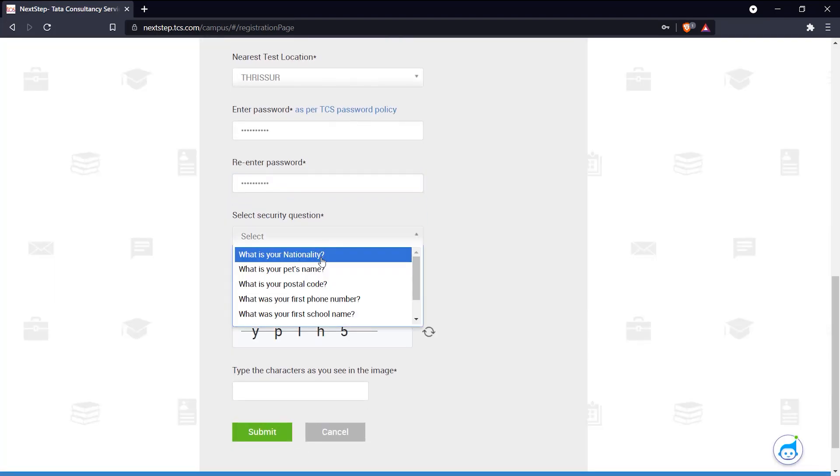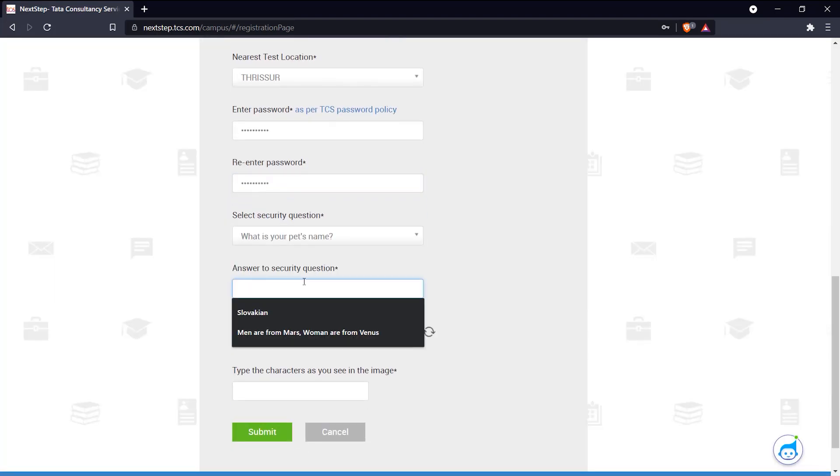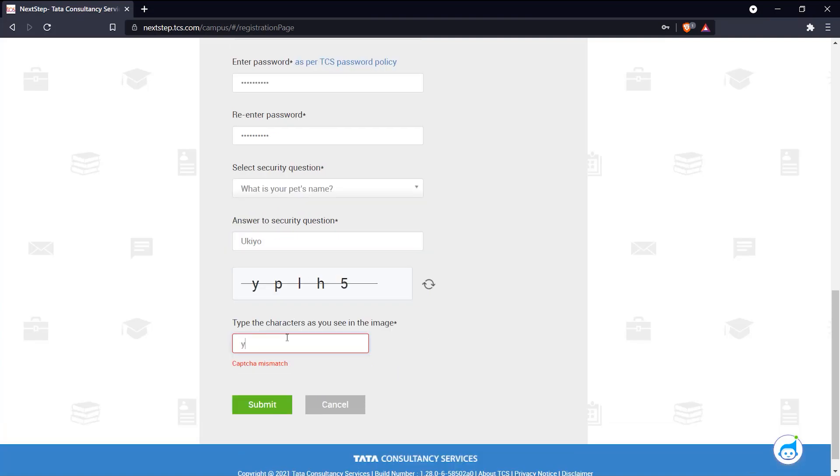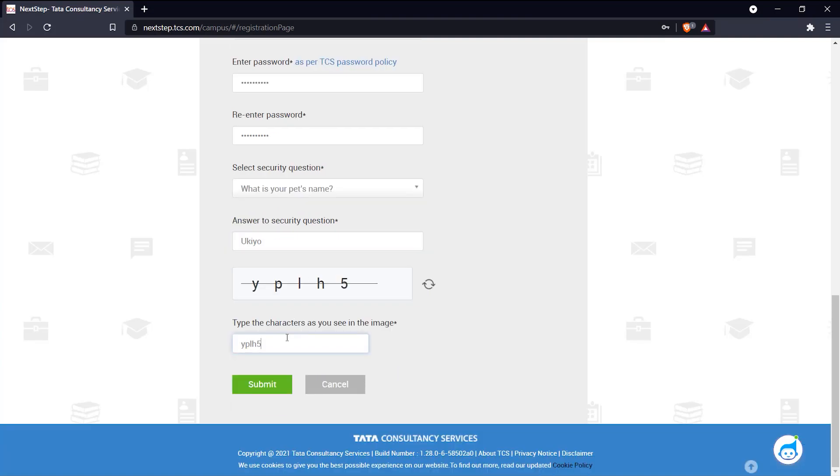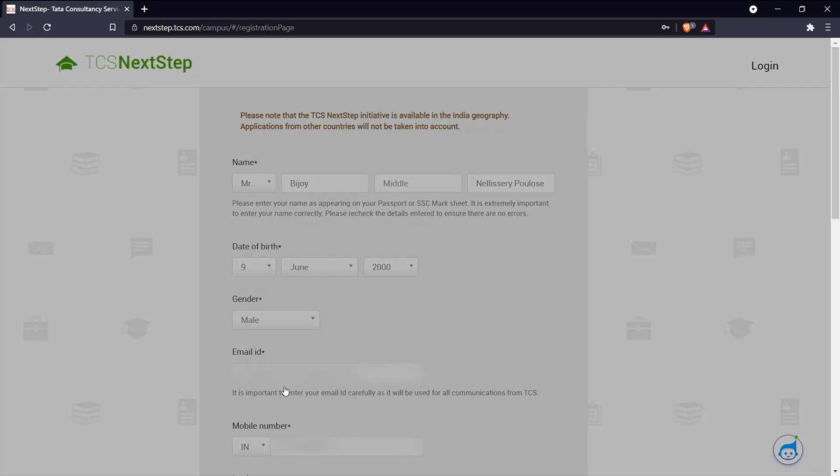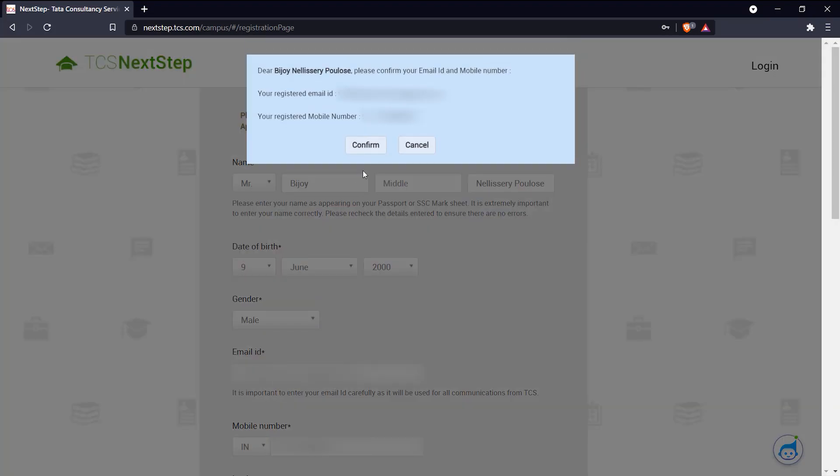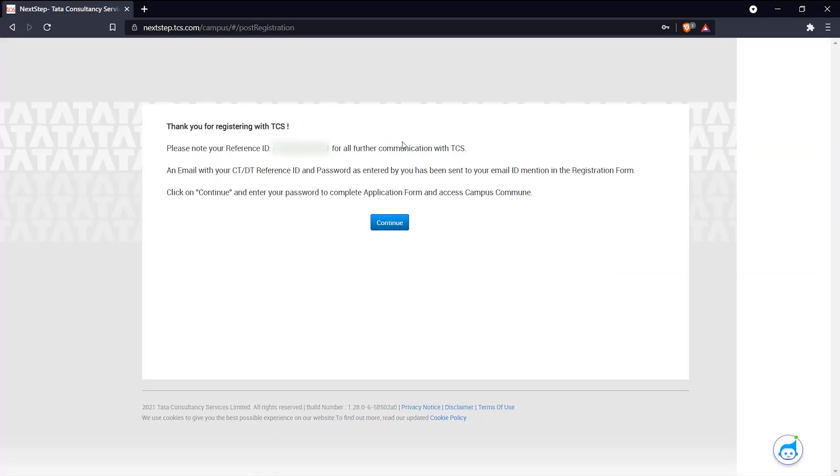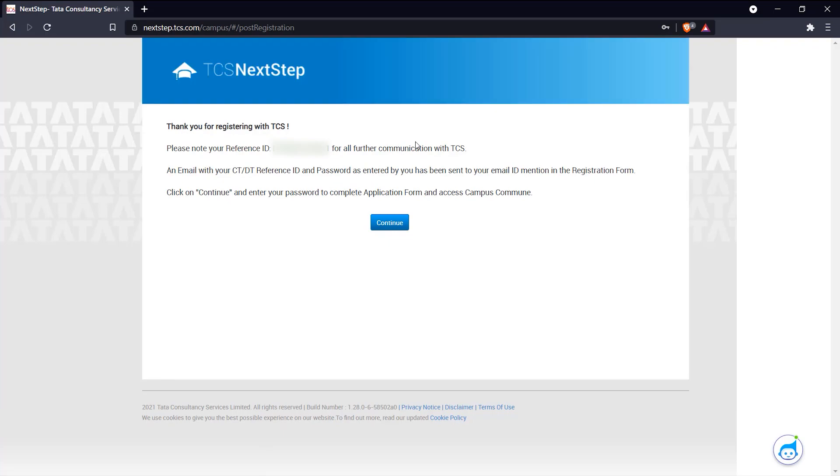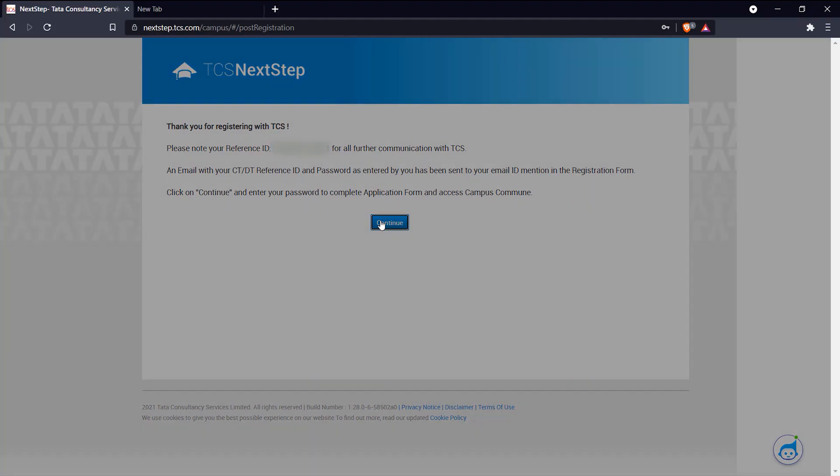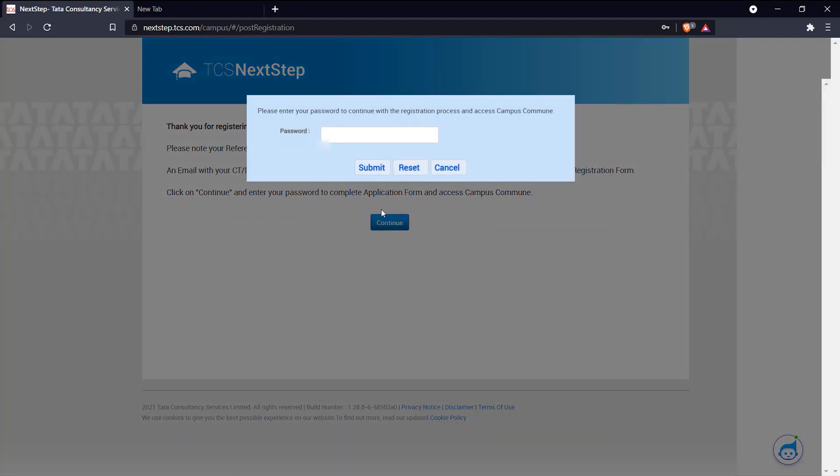So we've completed our first page here. Click submit and make sure that you've given the right mail and phone number. There we go, you've registered for the next step portal. Please note your reference ID, that's very important, and click continue. Type in your password again.